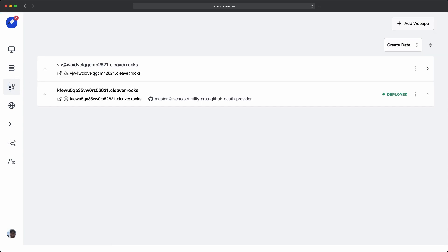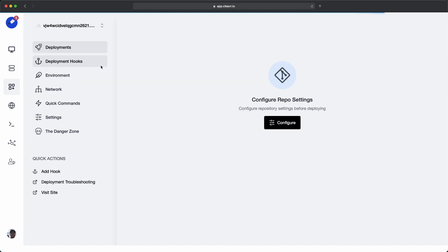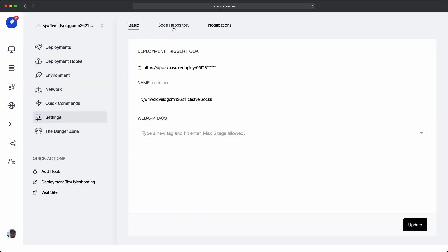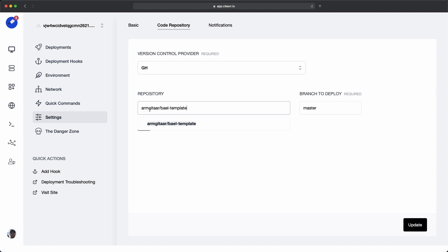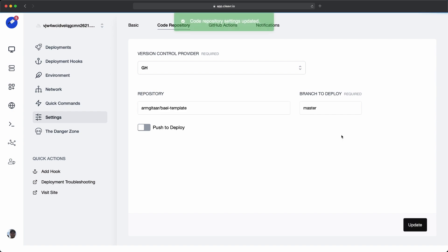Now let's work on deploying out that main site. We'll click into this Nuxt static site. And then click on configure, and then go to the code repository tab. And again, select your GitHub profile, which is where I have my project. I'll put in my repository location. And branch to deploy is master. And update to save that out.